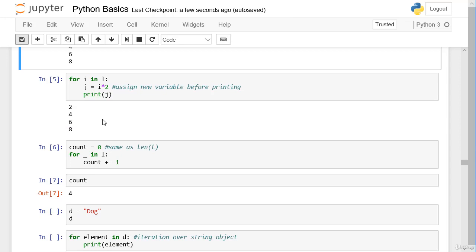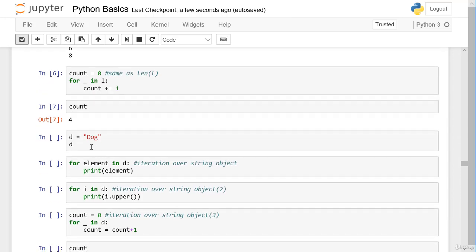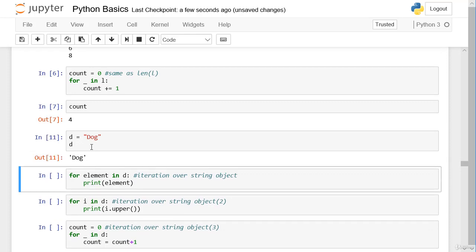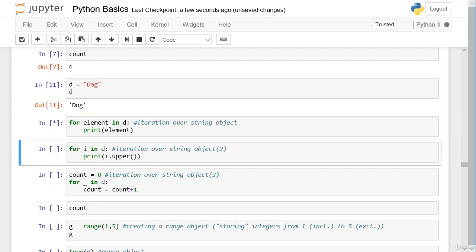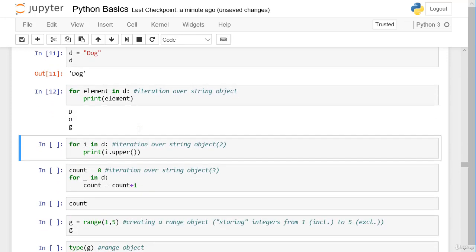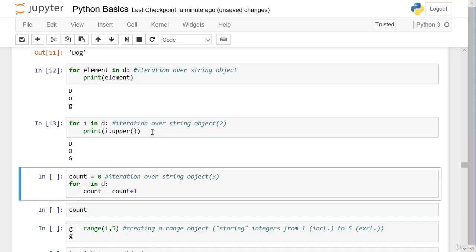We can iterate over all iterables — objects that contain many elements. A string is also a container of many elements. For example, the string `'dog'` contains three characters: d, o, and g. We create the variable `d = 'dog'`, iterate over `d`, and print all single elements: d, o, g. We can also print each character in uppercase — `for character in d: print(character.upper())` — and we get D, O, G.